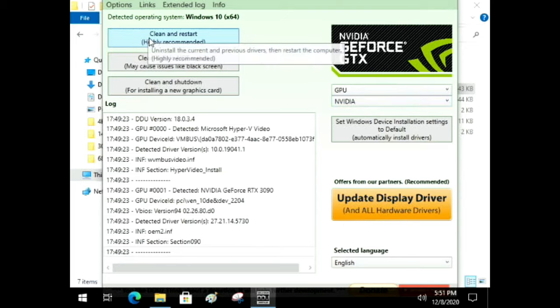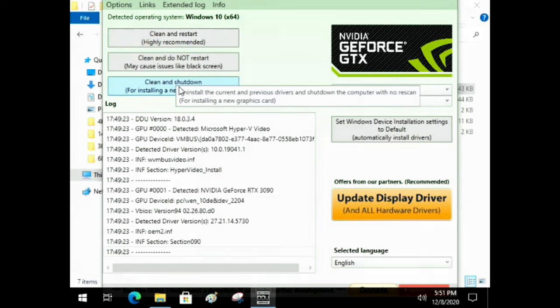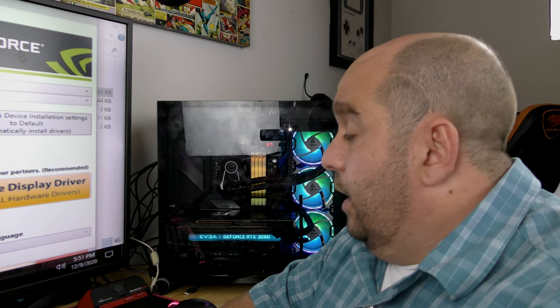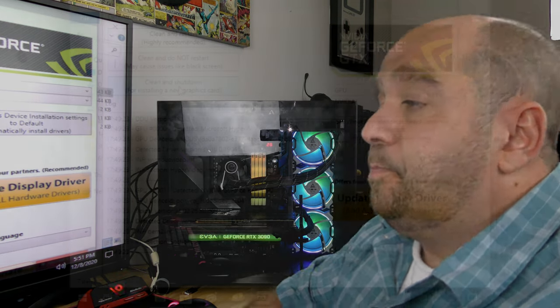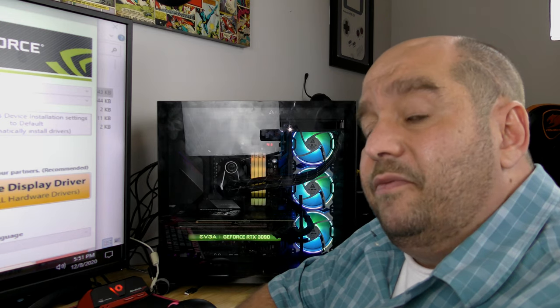Make sure that box is checked. Set the device type to GPU — I had an NVIDIA card so I'll leave it on NVIDIA — then click Clean and Shutdown. We're going to uninstall the driver, shut down the machine, remove the old card, and put the new card in. DDU is great because it deletes not just the driver but also every registry entry and all folders that NVIDIA or AMD might leave behind that could cause issues later.